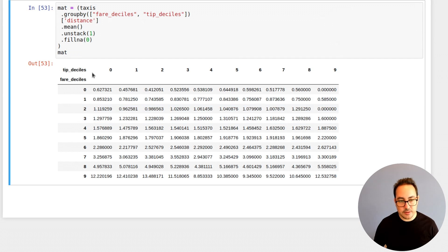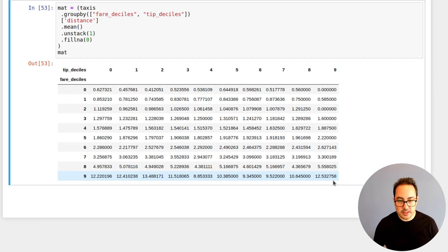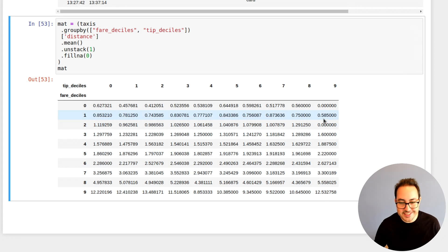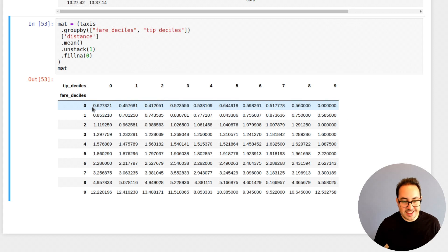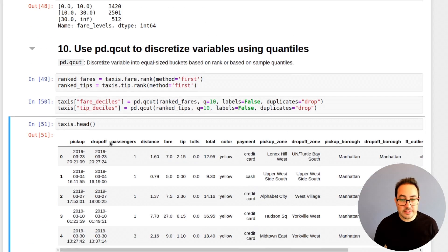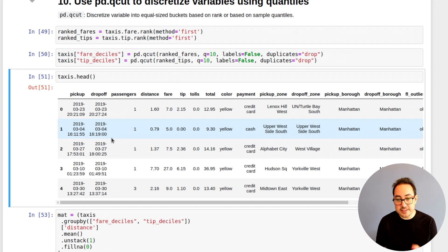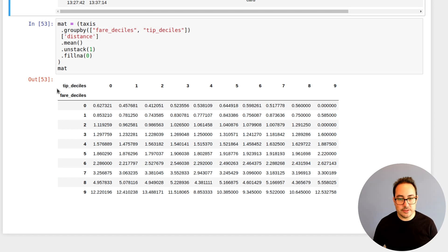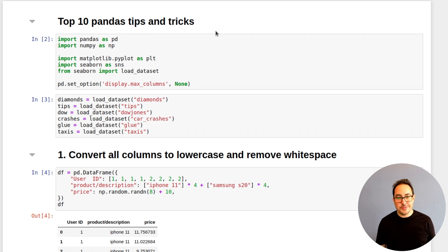Once you compute these deciles, you can do aggregations on them. I'm using both the fare deciles and tip deciles, grouping by them to see the average distance. Of course, larger distance means more expensive fare. But for the tip, it doesn't seem to follow the same pattern — the tip starts to grow only partway through. This is a very interesting type of analysis: you're discretizing two numeric variables into rankings that are relatively easy to interpret. That covers all the tips and tricks. I hope you enjoyed the video — please subscribe and like it if you did. Thank you very much.